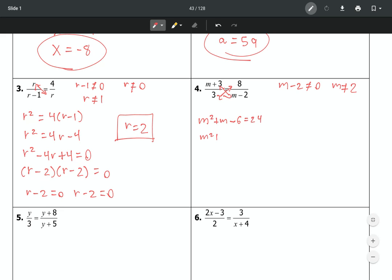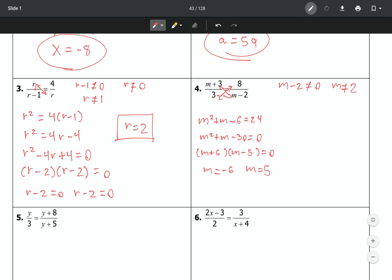Set the equation equal to zero and factor to solve. If the expression is not factorable, you would use the quadratic formula or complete the square. Factoring this gives two answers: negative 6 and 5. Both answers are legitimate — neither equals 2, which was our excluded value.